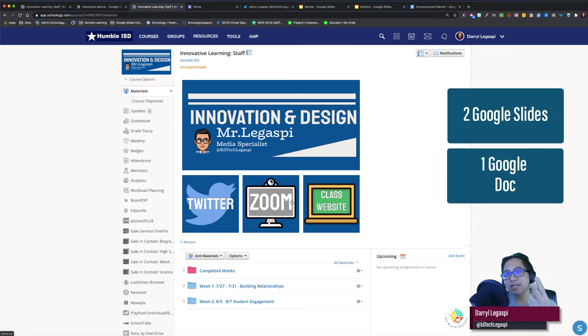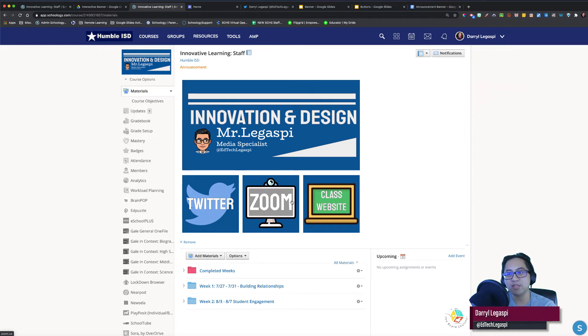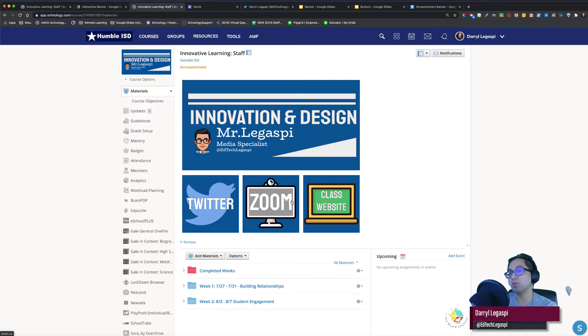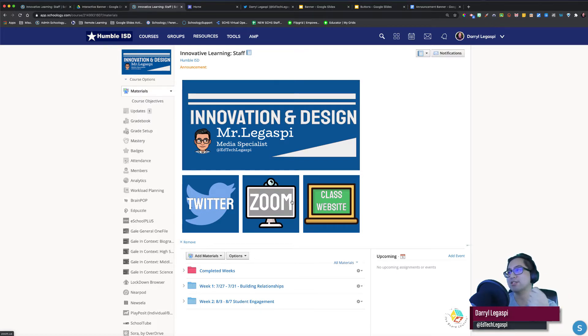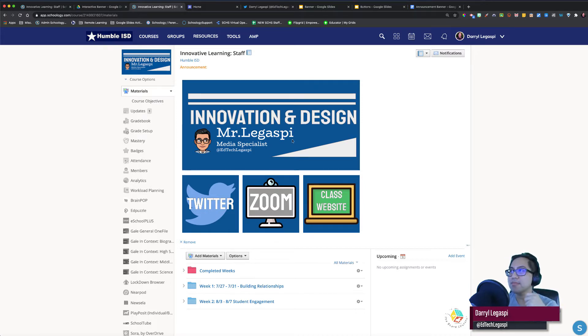Two Google Slides and one Google Doc. Like I said, you might be a Microsoft Word user, Microsoft Paint, that's fine. But I use Google. I'm going to show you in this tutorial how to create this using Google Docs and Google Slides. I have two Google Slides and I have a Google Doc.